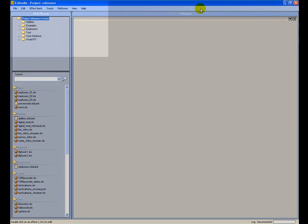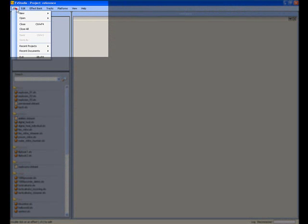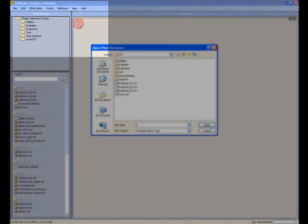To open effects from the main menu, choose File, Open, Effect.